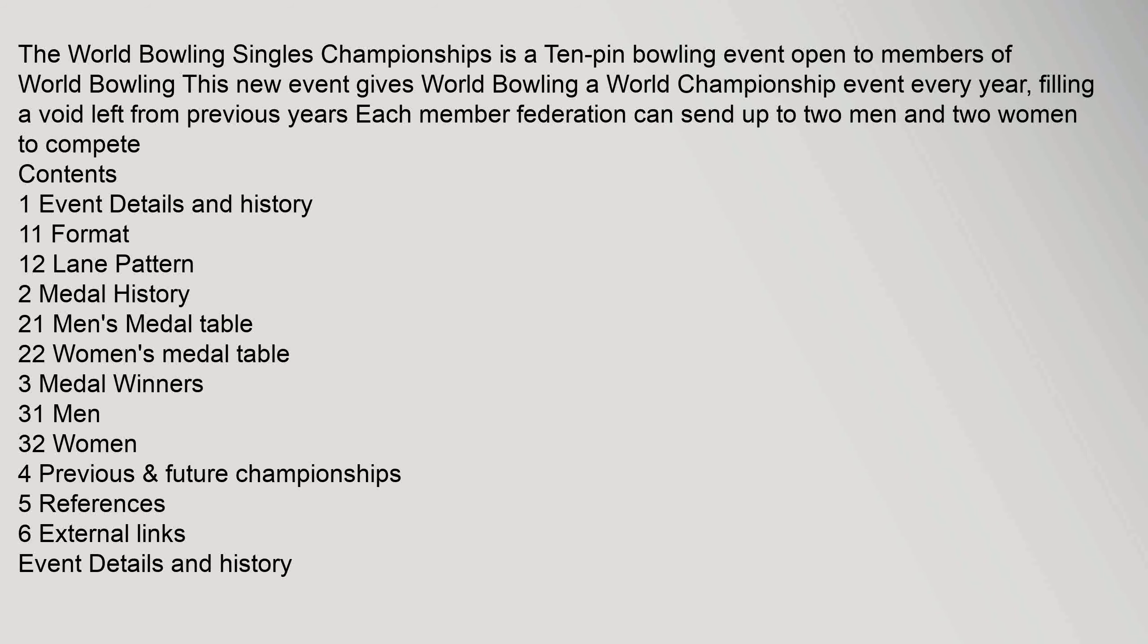The World Bowling Singles Championships is a ten-pin bowling event open to members of World Bowling. This new event gives World Bowling a world championship event every year, filling a void left from previous years. Each member federation can send up to two men and two women to compete. Contents: event details and history, format, lane pattern, medal history, men's medal table, women's medal table, medal winners, men, women, previous.